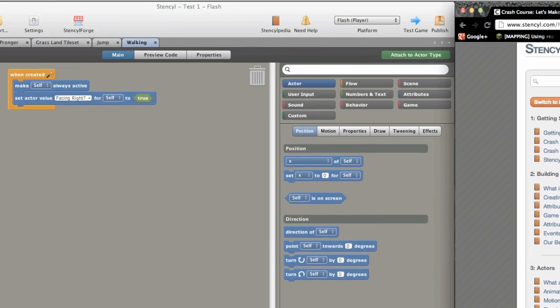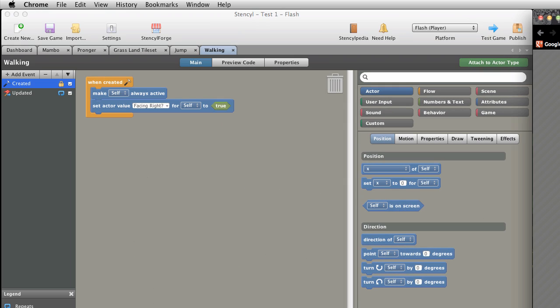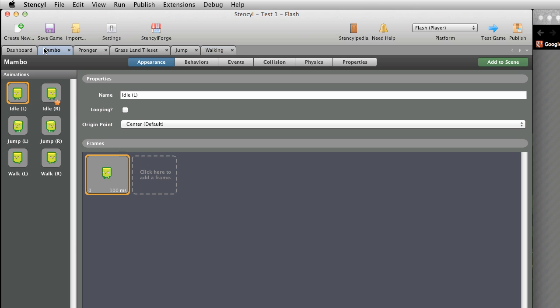Customising Mambo. If you haven't closed the Mambo Actor yet, click its tab to select it. Otherwise, navigate to the dashboard and double-click on the Mambo Actor from the Actor Types as part of the library. The familiar Appearance page of the Actor Editor appears.